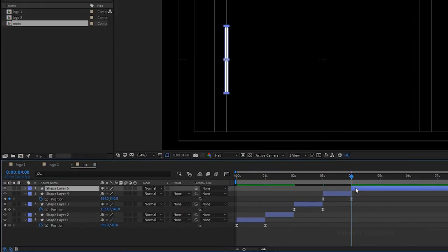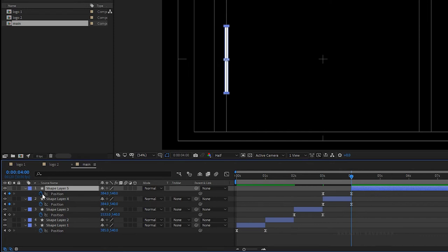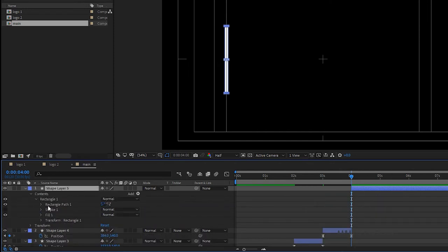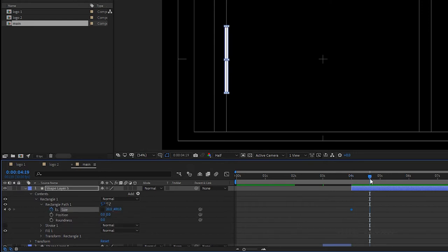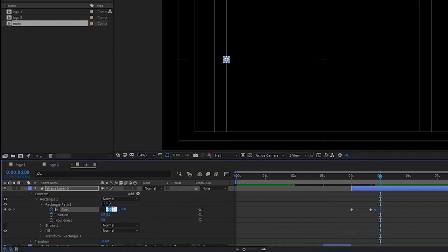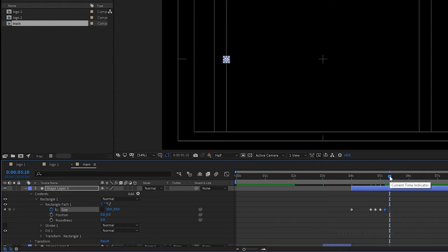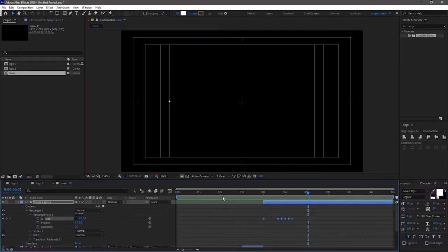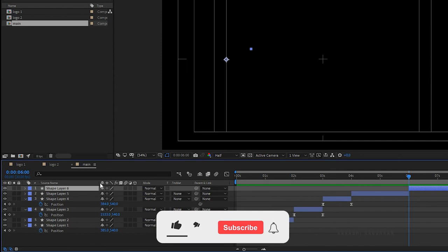Split shape layer 4 at the 4-second mark. Select shape layer 5, delete all previous keyframes, and open Rectangle Path. Create a keyframe for size at the 4-second mark. Go forward about 20 frames and set the size to 20 by 20. Go forward about 5 frames and set it to 30 by 30. Repeat this pattern — 20 by 20, then 30 by 30 — and finally set to 0 by 0. Select all keyframes and press F9 to easy ease them. Split shape layer 5 at the 6-second mark.